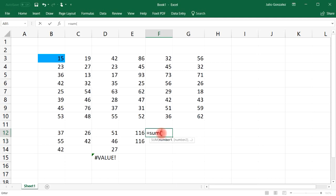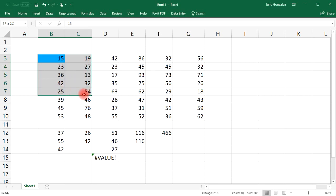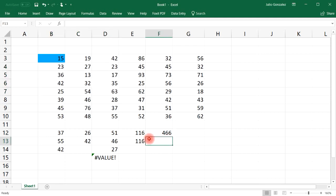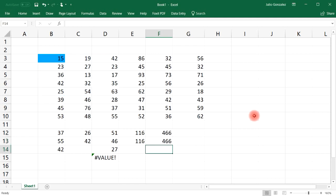Let's try another example: =SUM(OFFSET(B3, 0, 0, 5, 3)). Starting at B3 with no movement, height of 5 and width of 3, I'm taking the sum of those 15 numbers. To confirm, I type =SUM and highlight that area manually, and we get the same answer: 466.